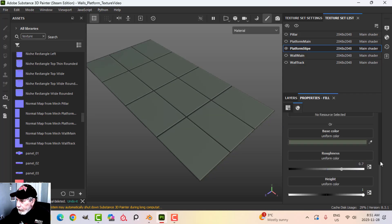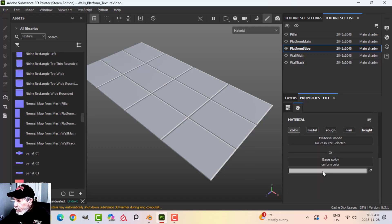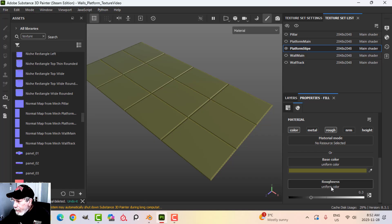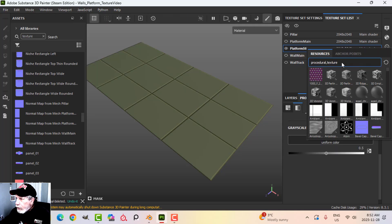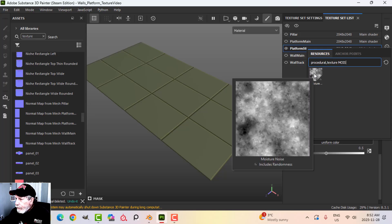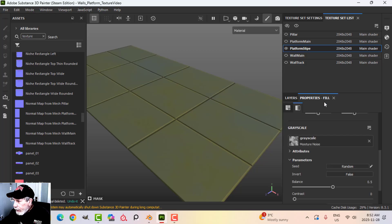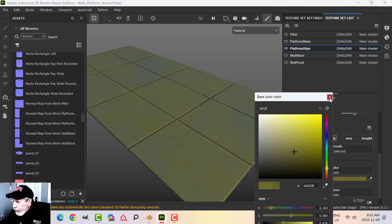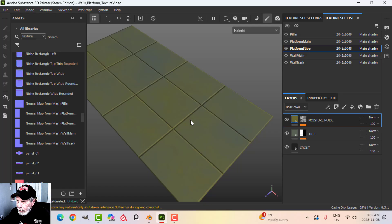The next thing is a bit of color variation, so I'll create a new fill layer using just color. I'll try a brownish-green and throw a high roughness on there, then add a black mask with a fill. In the grayscale I'll use moisture noise — just a little bit of something. I'll set that at 0.5 and call the layer 'moisture noise'. The room is very bright right now so it's a little hard to see.